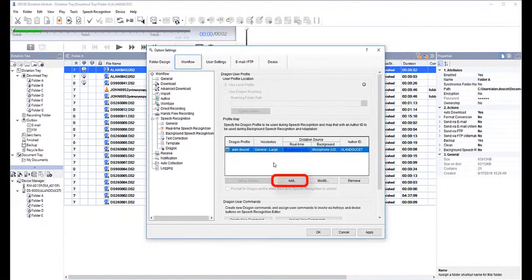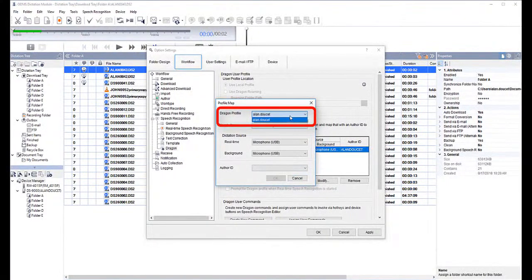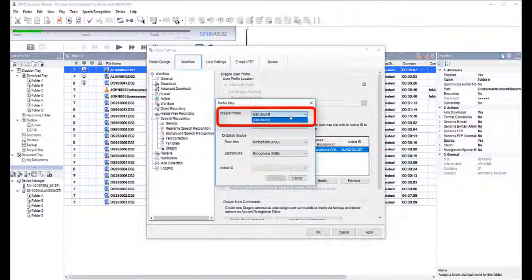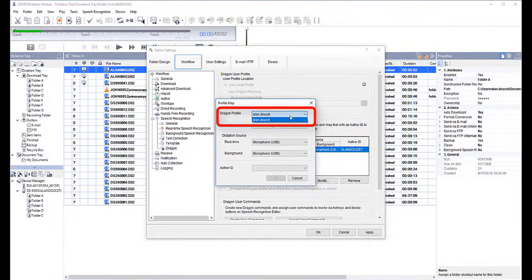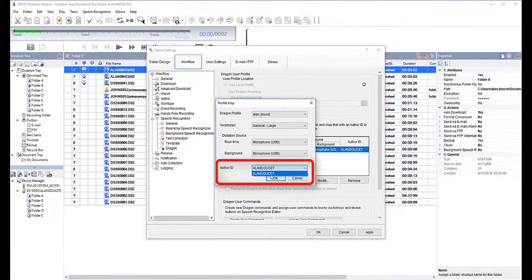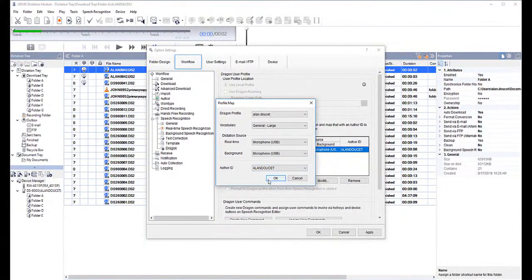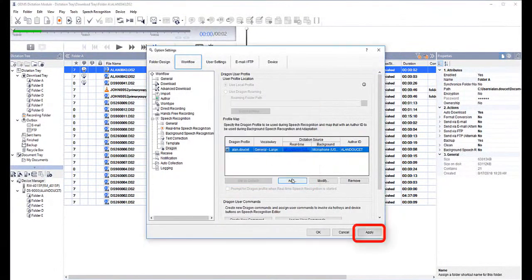My profile is already configured, but if it wasn't, you'd select Add, which will open up the profile map. ODMS will automatically locate the Dragon profiles you have access to. When you click the Dragon profile dropdown, select the profile you'd like to use. Next, go to the Author ID and select the Author ID you'd like to pair with the Dragon profile, and then click OK.